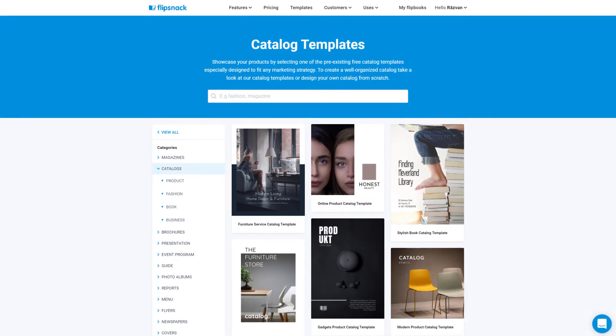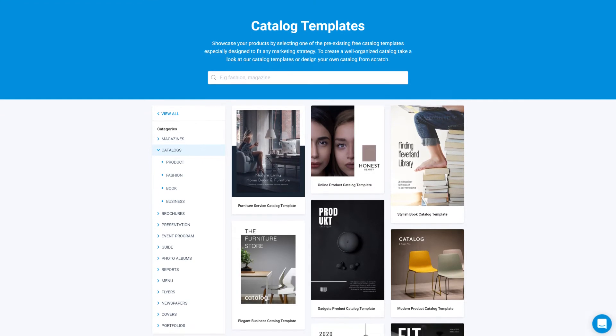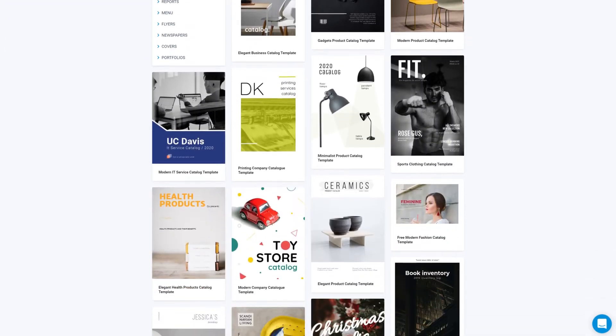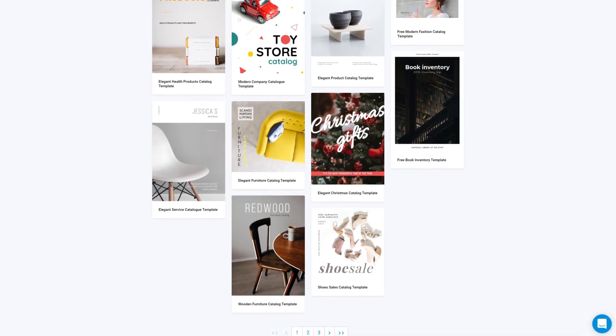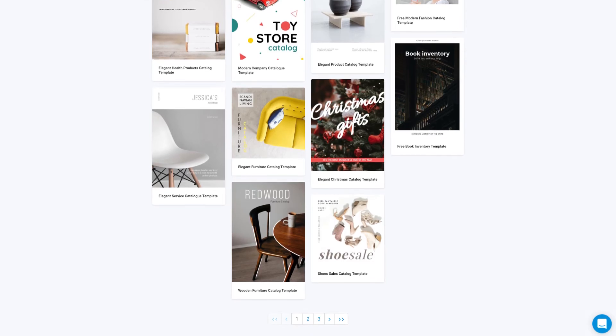Start by browsing the template gallery and pick a design that suits your needs. It's a great way to start your catalog. The link for the template gallery will be in the description below.